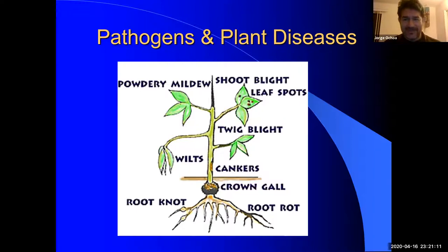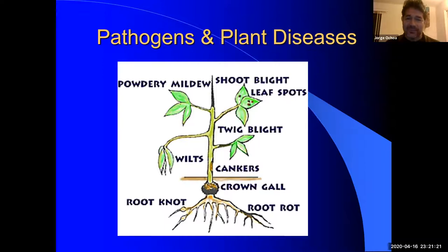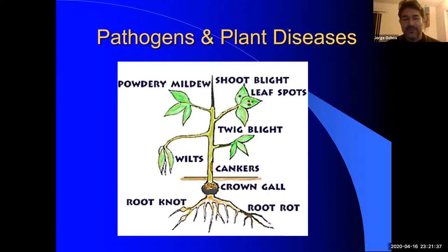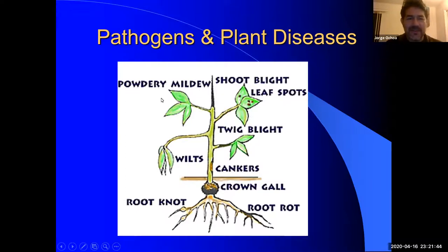Whatever disease happens here may affect our agriculture. The same thing is now happening with a virus affecting humans — COVID-19. With plants, we're currently dealing with citrus greening, which was introduced from China and is affecting citrus — oranges, lemons, and others — distorting the fruit, which can definitely be a problem for agriculture.